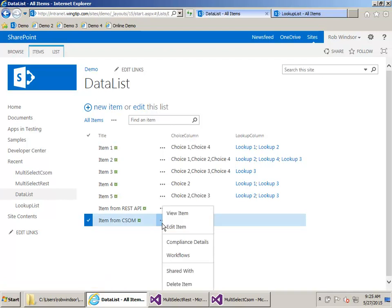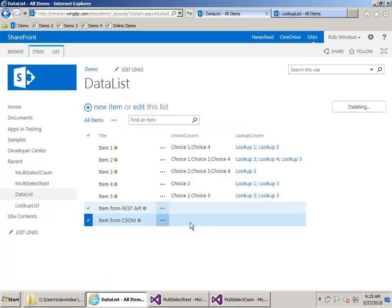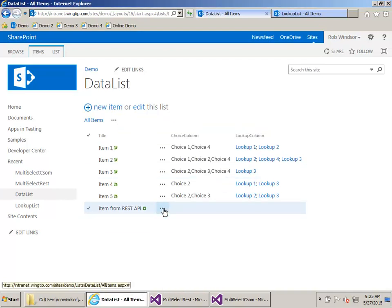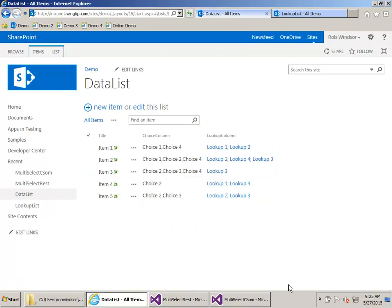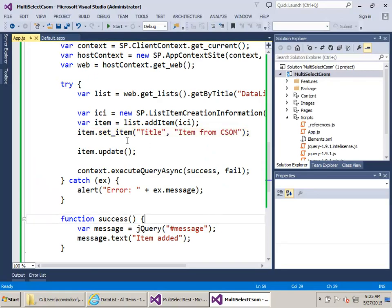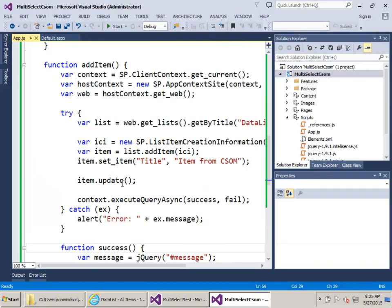Let me go ahead and delete these for now. So what we want to do is add code into the add item method to set the choice column and the lookup column in both of these examples.